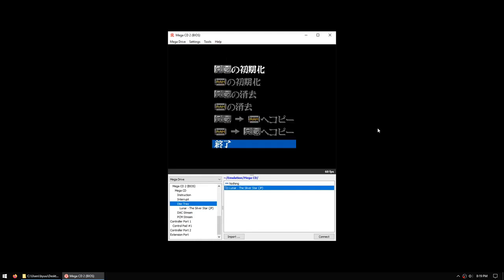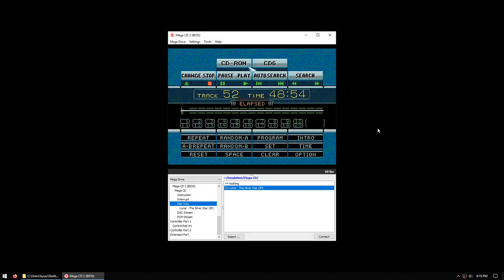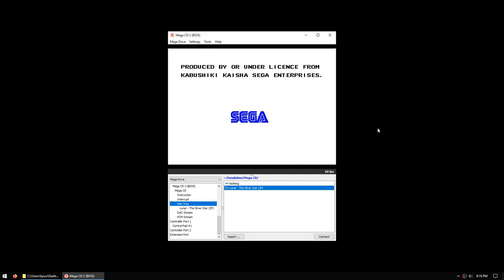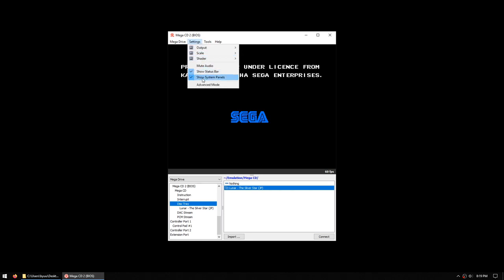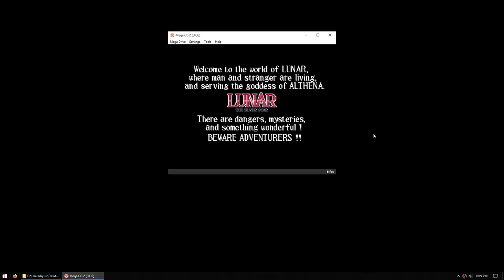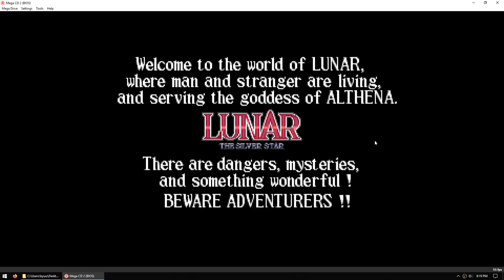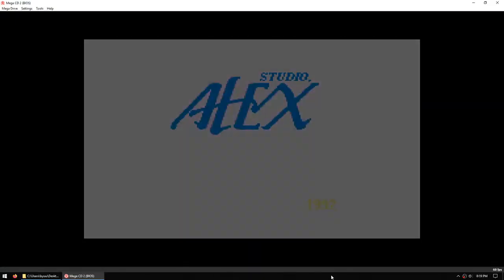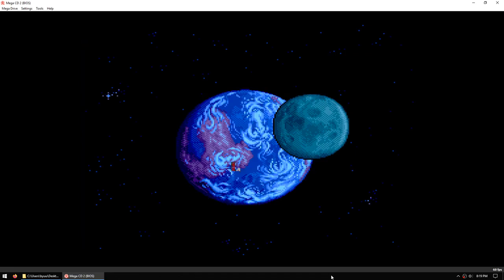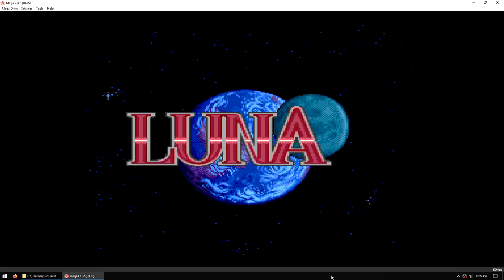Once we've done that, we can begin emulating the Sega CD. And that's pretty much it. Thanks for watching.